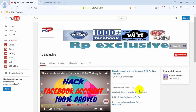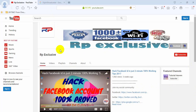Hey guys, what's up? Welcome to Therati exclusive channel. Today I am going to show you how to get live on Facebook using a desktop PC or even a laptop. No matter if you're using Windows or Mac, Windows 10 or newer, so let's start.